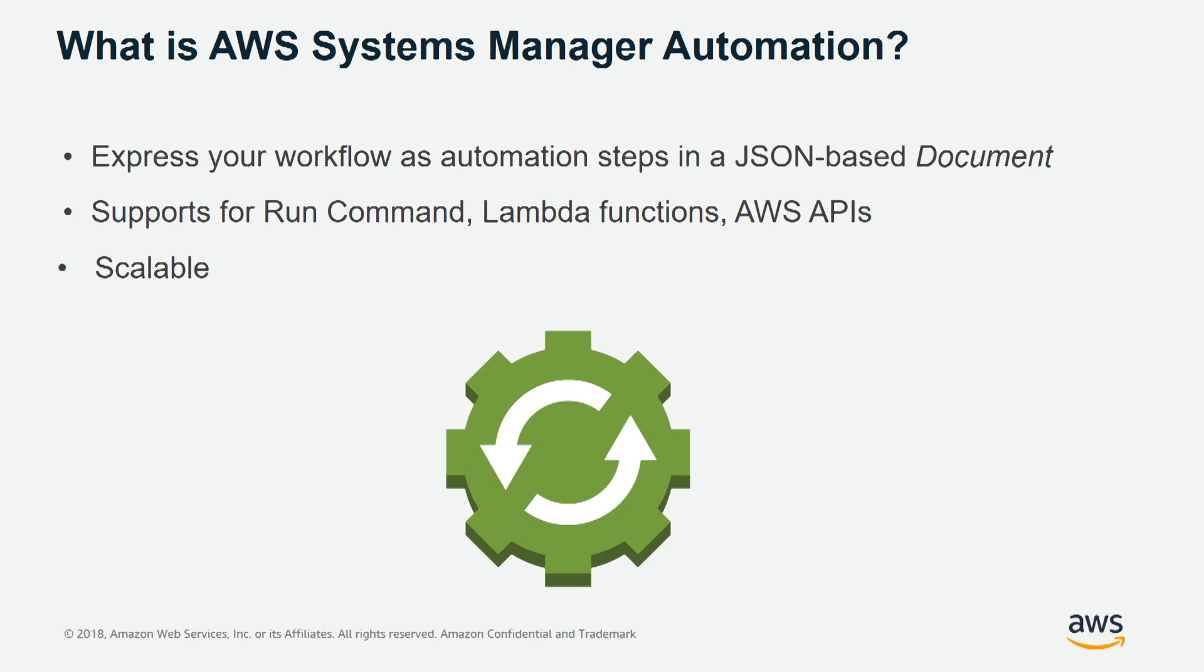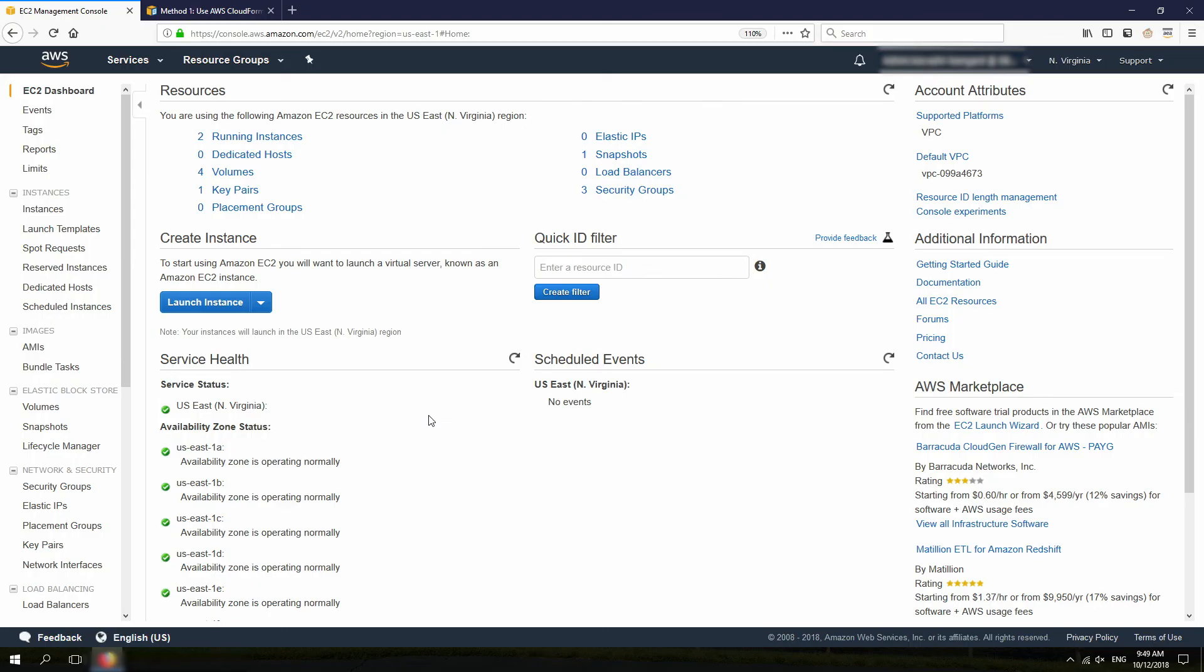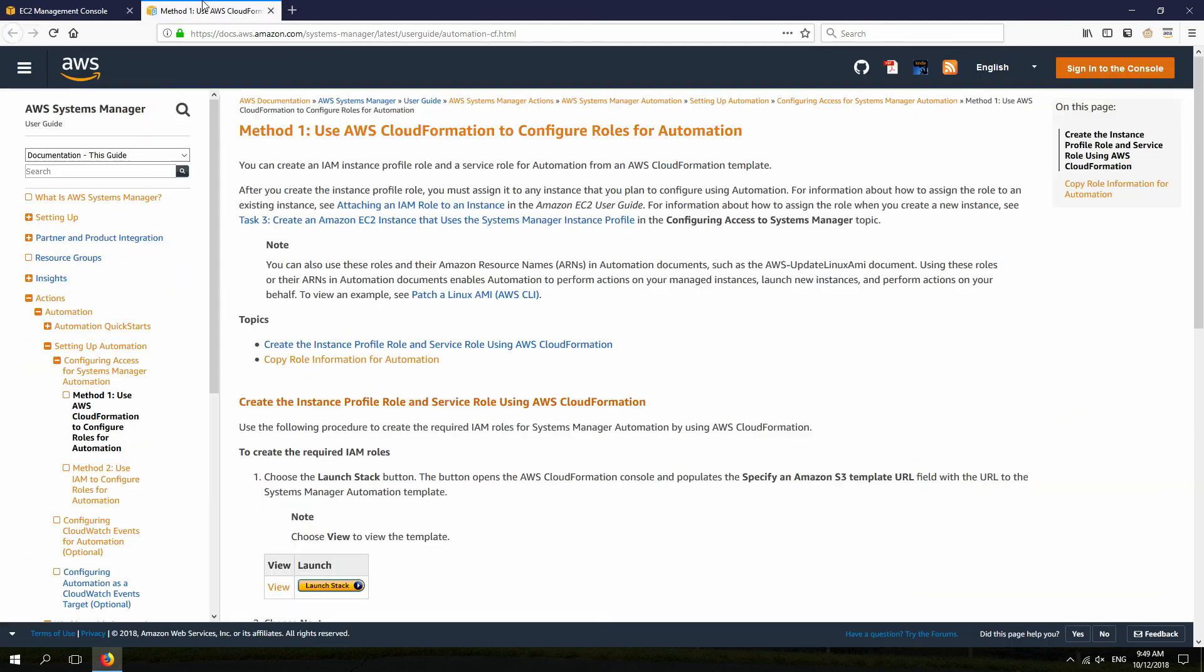With that, let's get to the demo section. Okay, so first, to use automation, we need to create two IAM roles. One is for the automation service itself, and the other one is for basically an instance profile, so it allows the instance to take action.